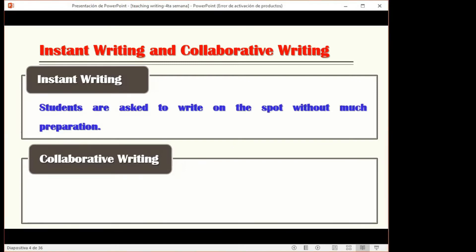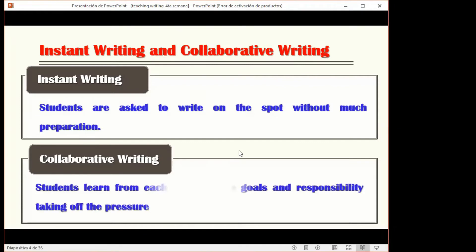Instant writing is when students are asked to write on the spot without much preparation — at the moment, spontaneously. They don't have too much time to prepare; they just do it in a few minutes. Collaborative writing means students learn from each other, share goals and responsibility, taking off the pressure.